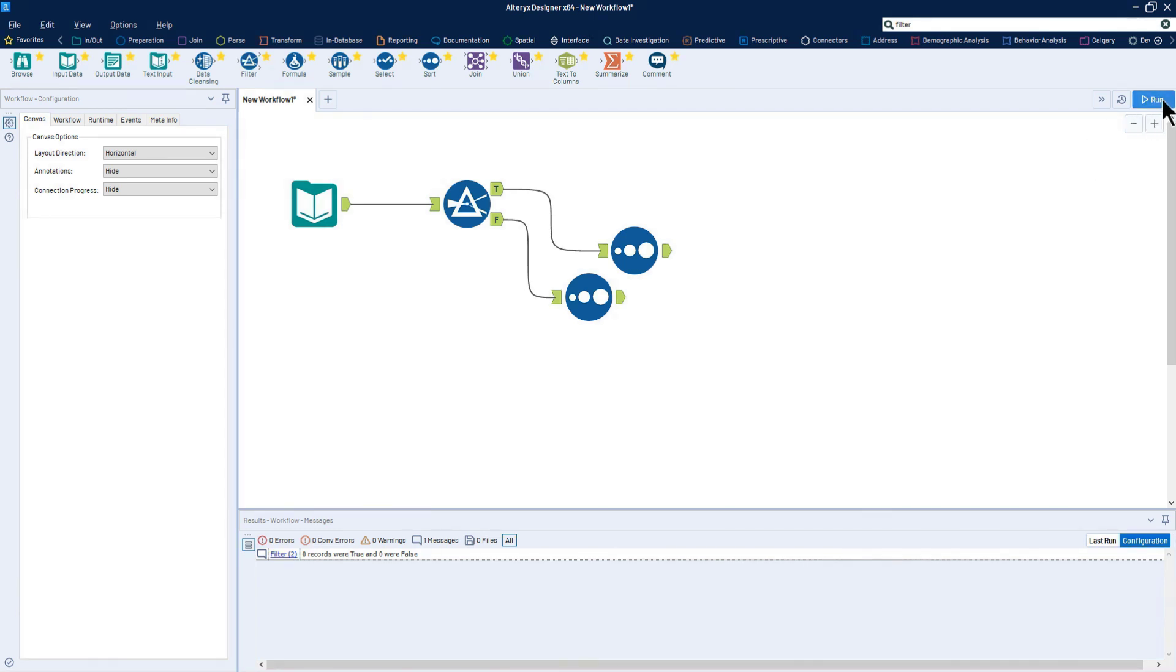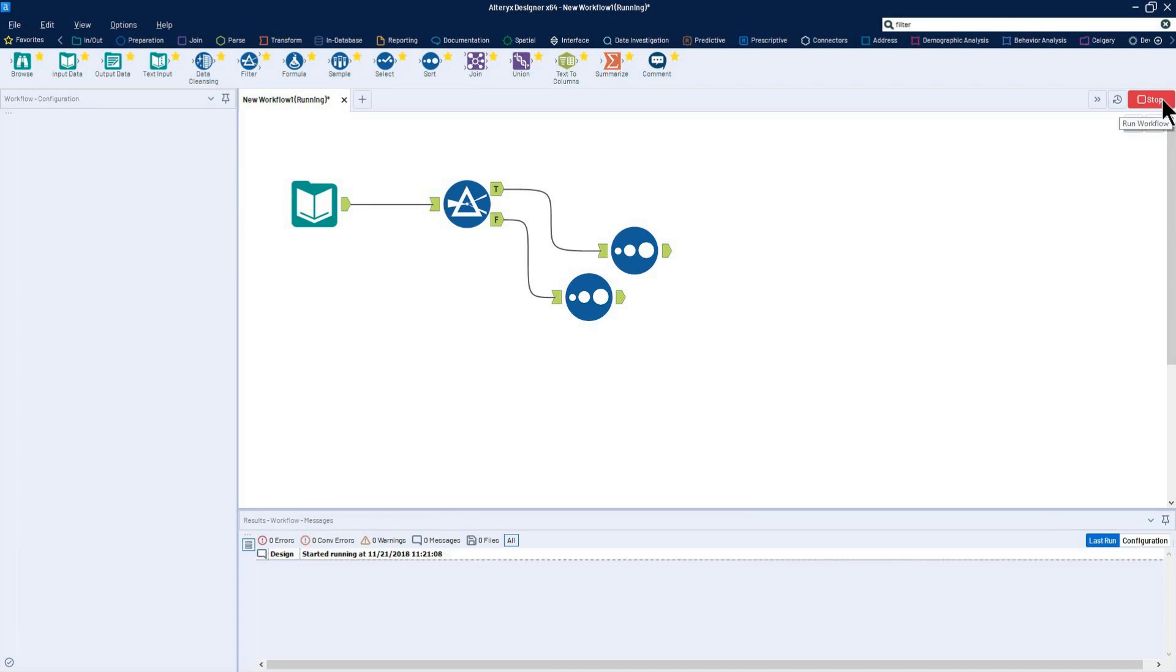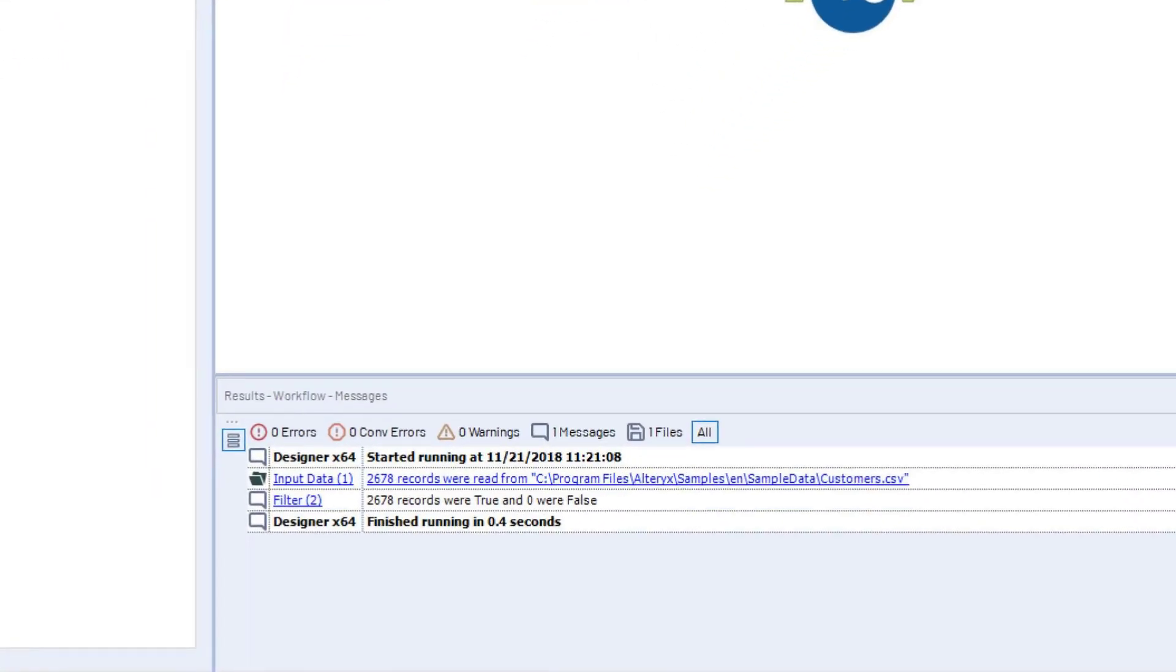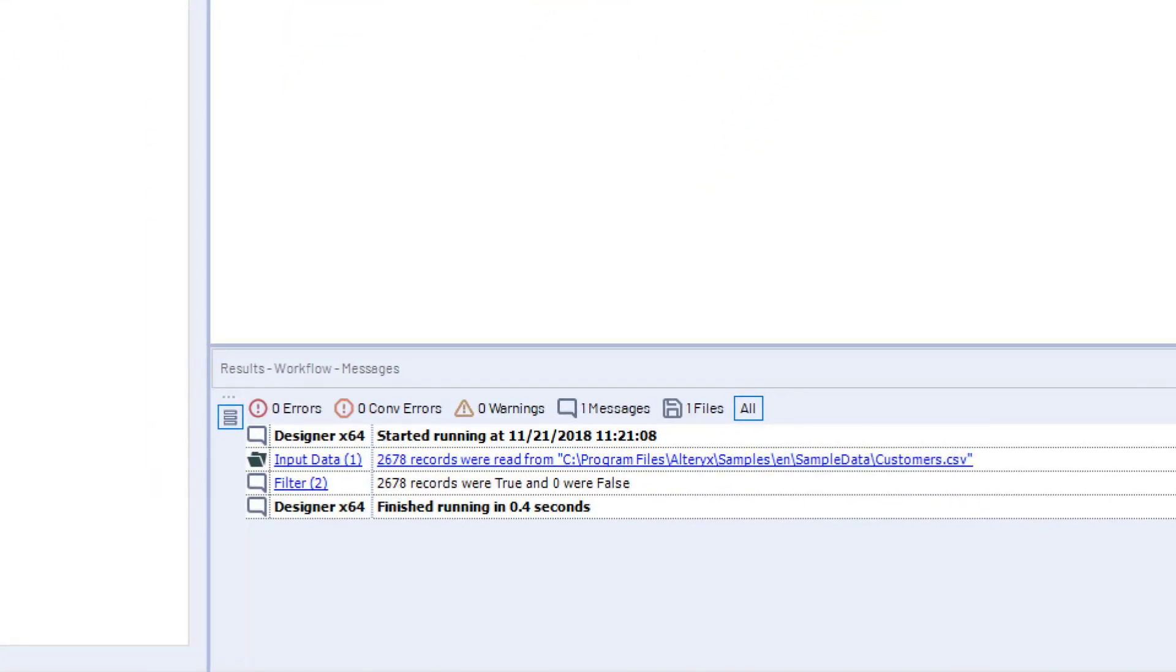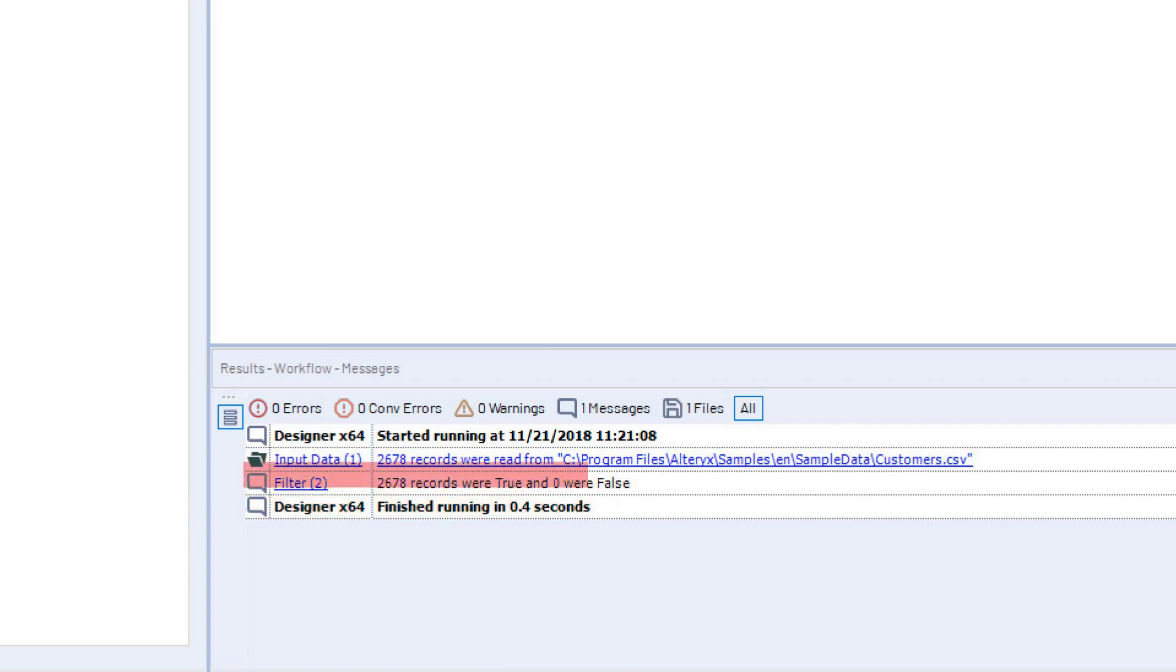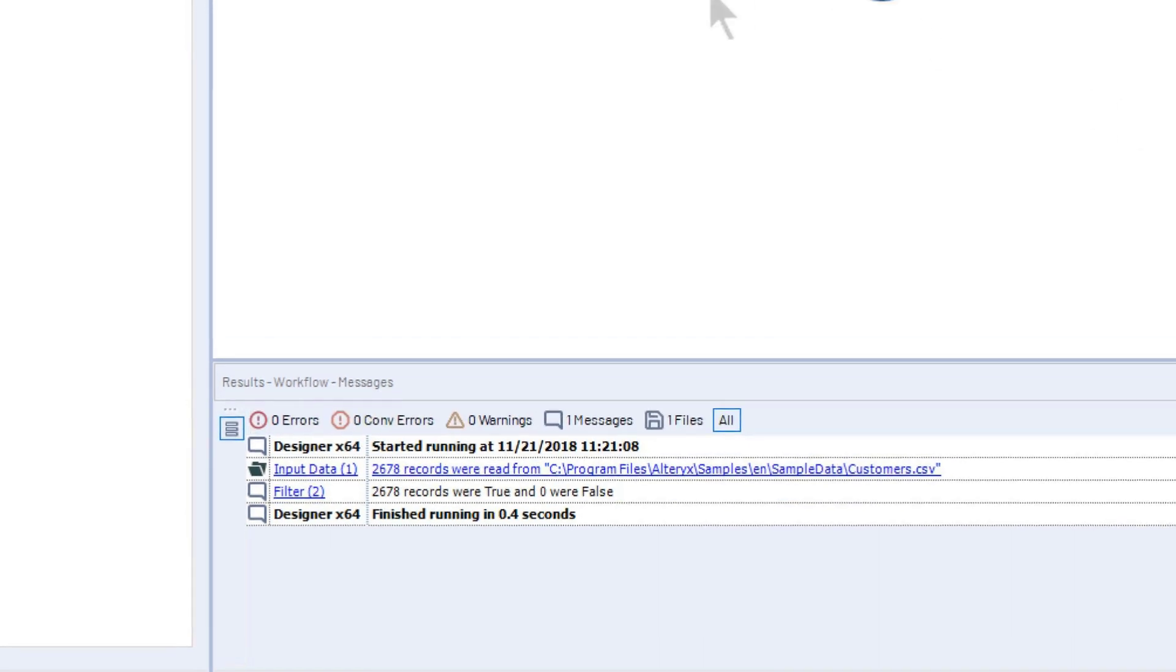Once a workflow has run, the results window populates with information on the process that was executed. These messages include links to inputs and outputs in the workflow, summaries of changes that have been applied to the data, and the timestamps at which a workflow started and completed its run. Any error messages or warnings will also be visible in this window.